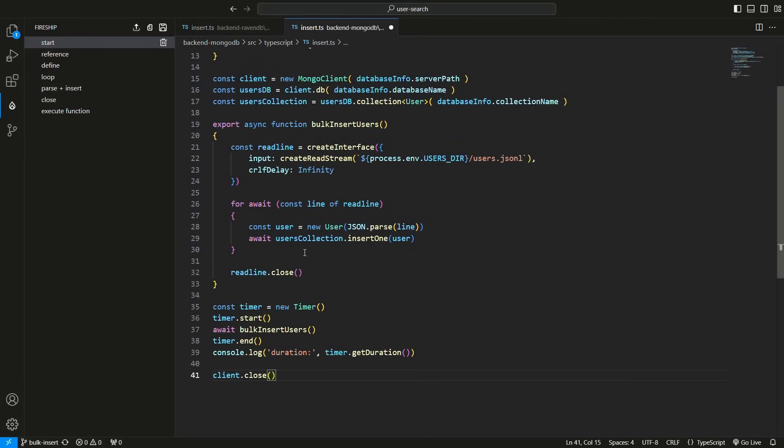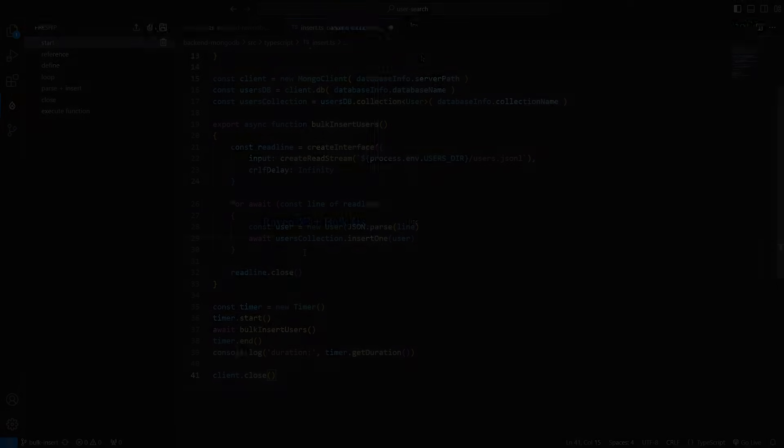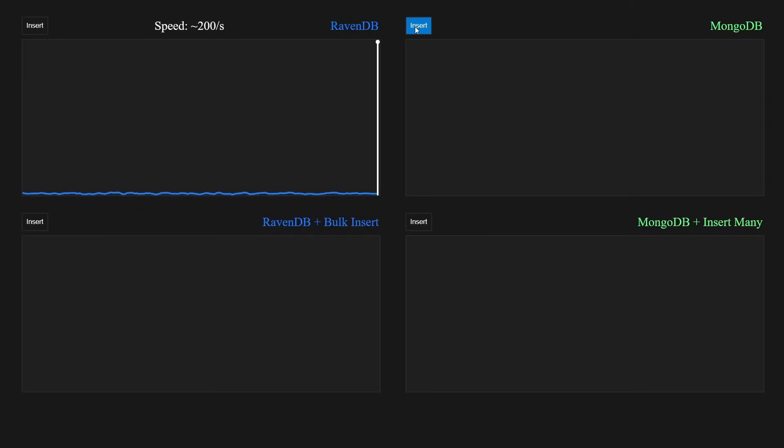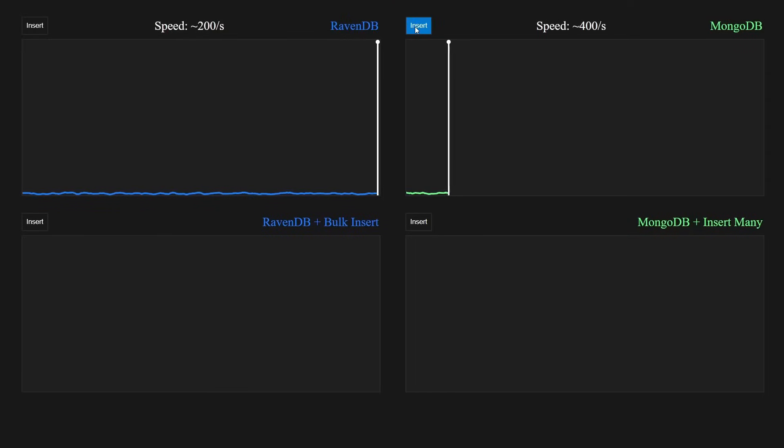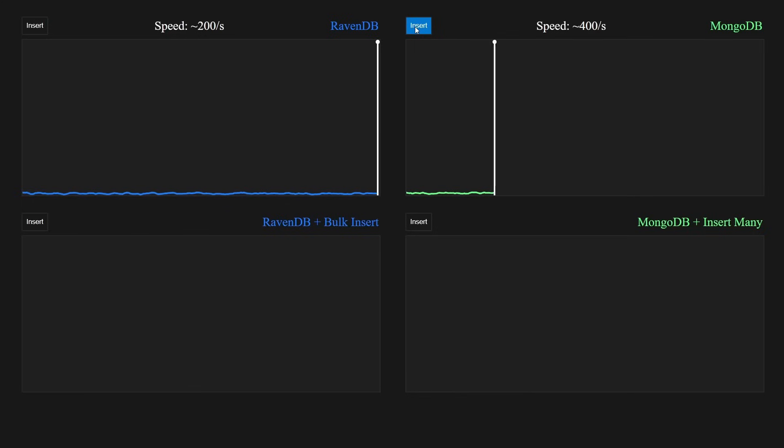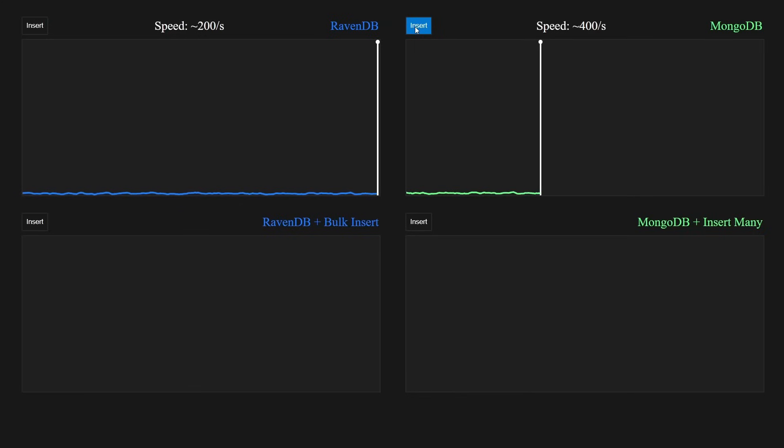And then it's exactly like before. When we run the code, we get 400 users per second. At this pace, it will take us about 10 hours to insert 10 million users, which is very slow.